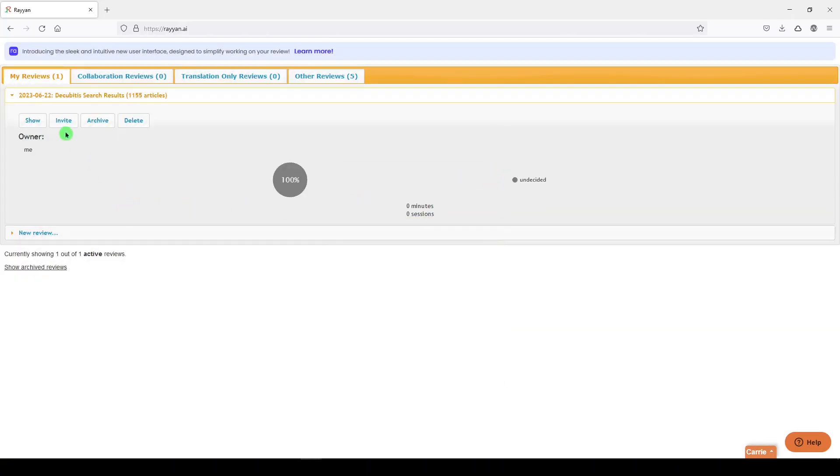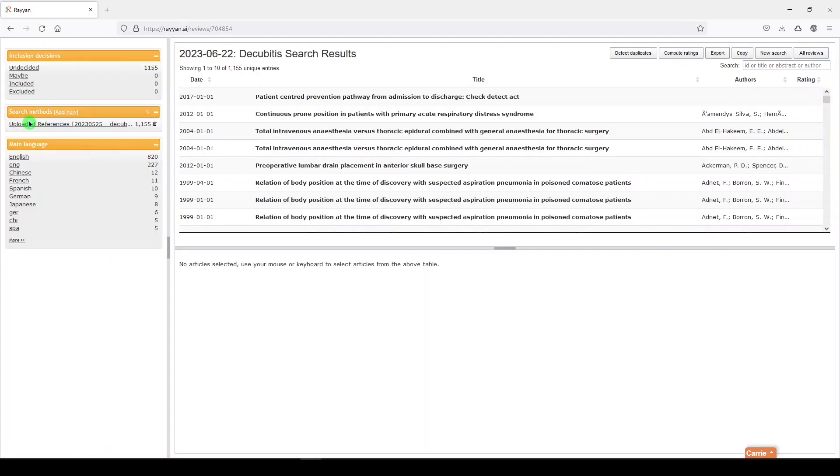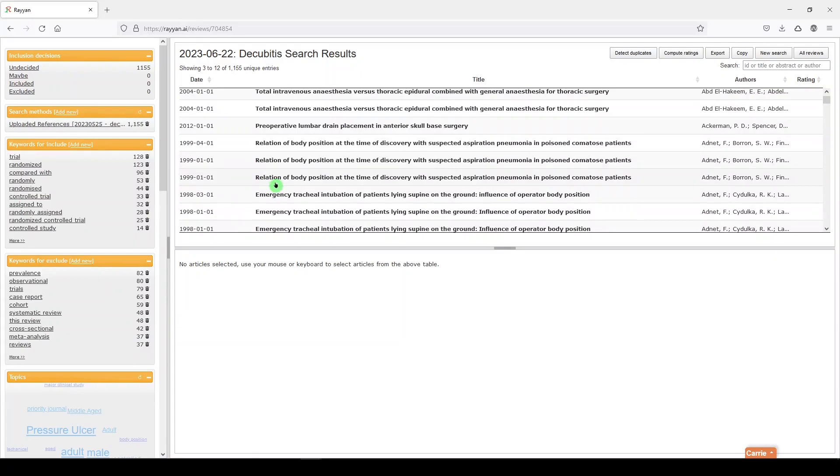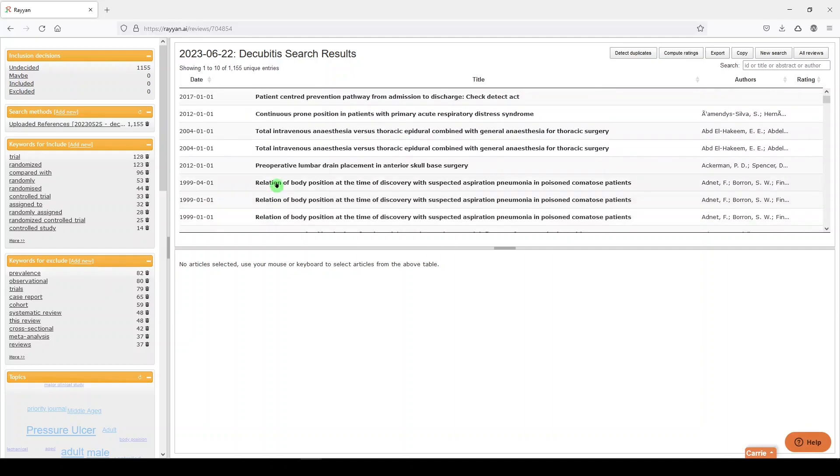They'll be invited to the review, and if you're ready to start screening, we'll click on Show. It's important to remove duplicates before you start screening, because once you voted or started to vote on references, you're going to lose all that if you decide to deduplicate. Do the duplication first.